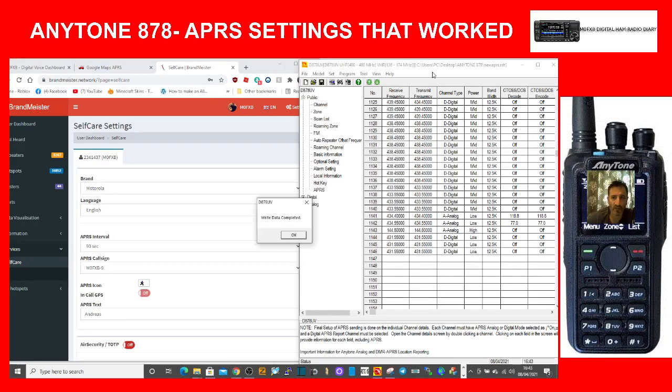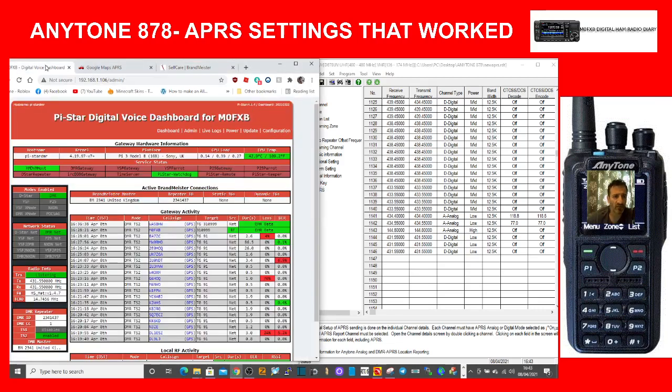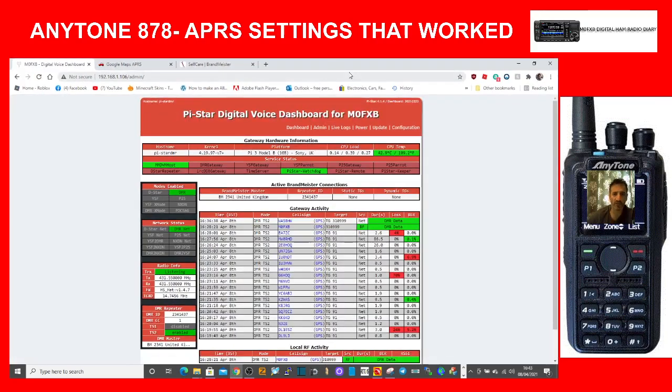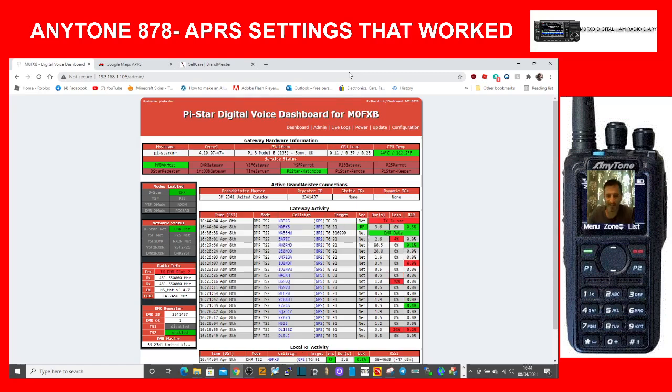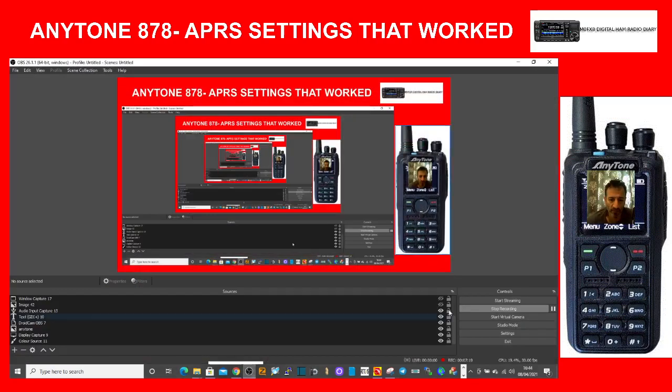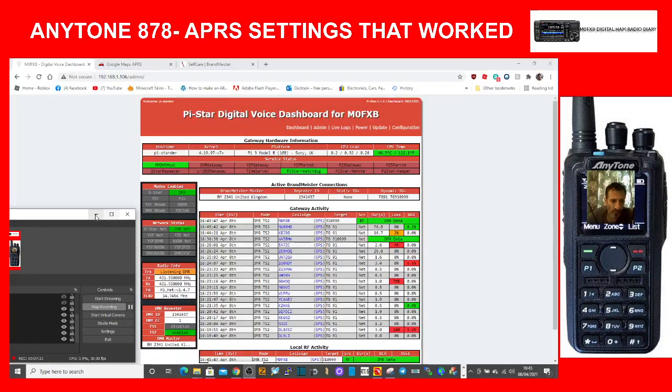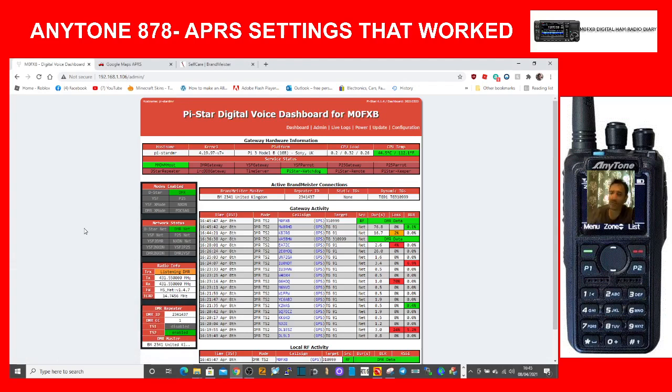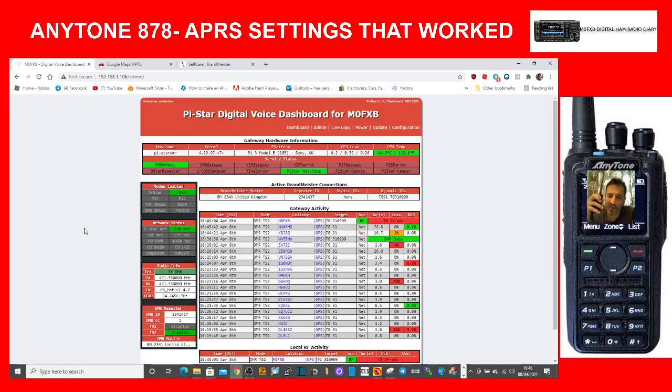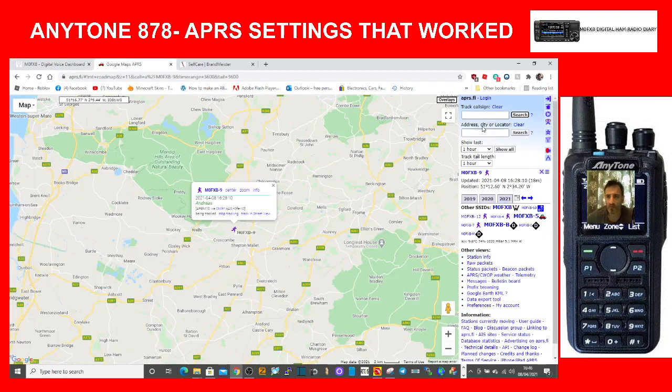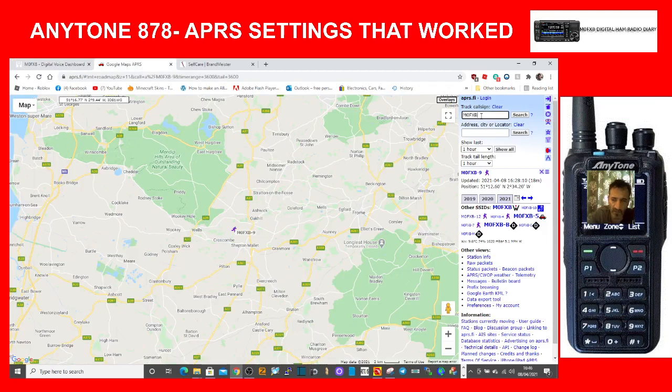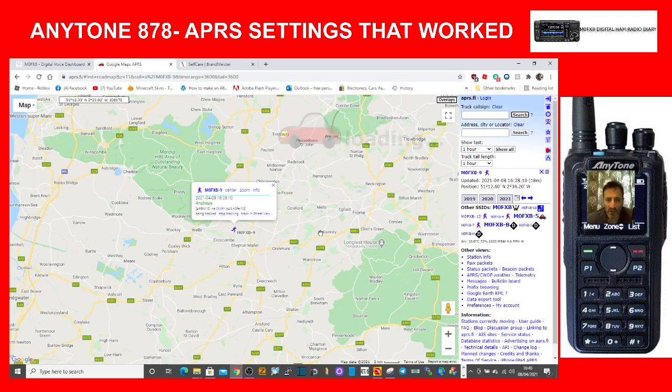I'll go to digital and do a live transmission. Let's see if it even works. M0FXB test. As you know, we're on the wrong talk group there. Let me just disconnect from that and go on to the correct talk group. Right, we're on Pi-Star. Here's the radio, let's key up. M0FXB test. As you can see, we're on 310999. Now the time is 4:46. So now we'll go to APRS FI and we'll put in here M0FXB dash nine and we'll do a search. We're coming up still at 4:28.